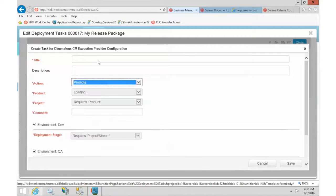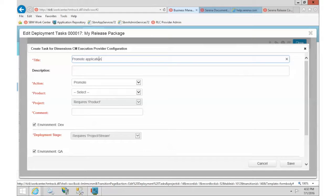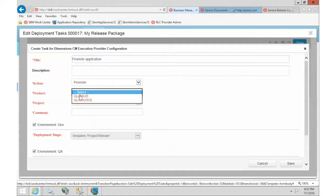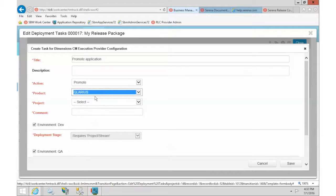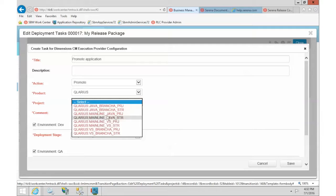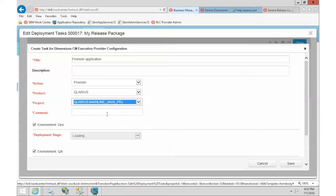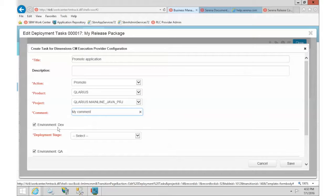Let's do a promote. Okay, we'll just say promote application. We'll make something generic. And next you can choose your product. Again, we have all the products in the system. We'll stick with Clarius. And then you can choose your project. And let's see, who do I want to choose? We'll pick this. And you can enter a comment.